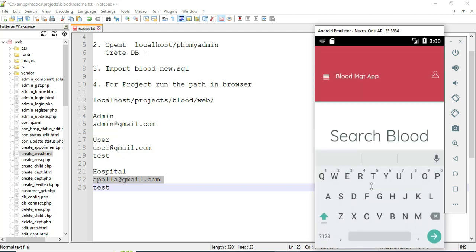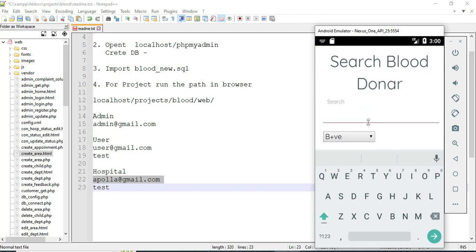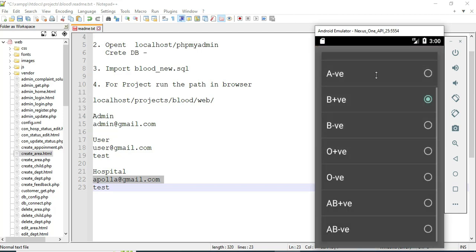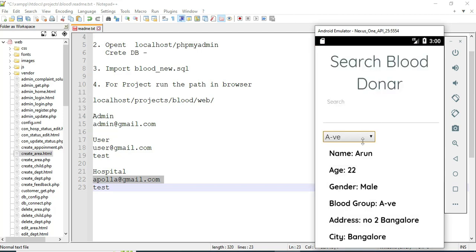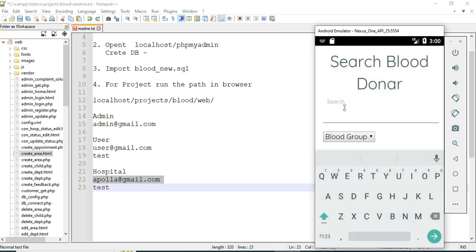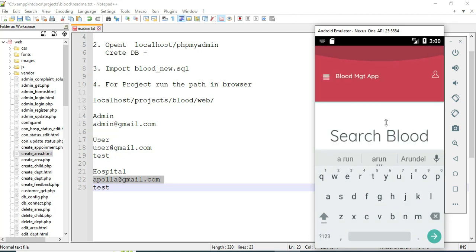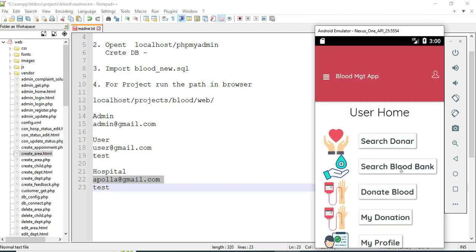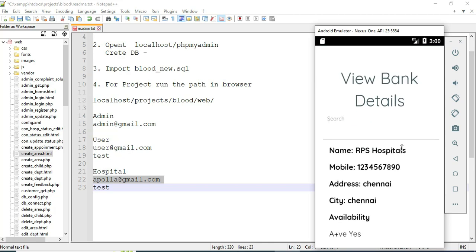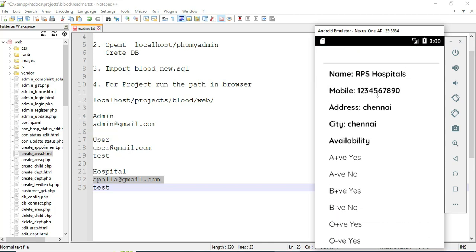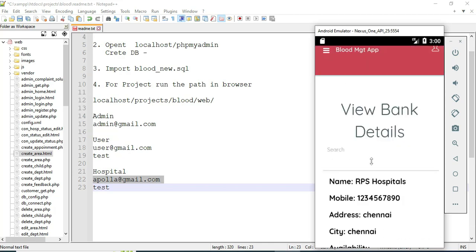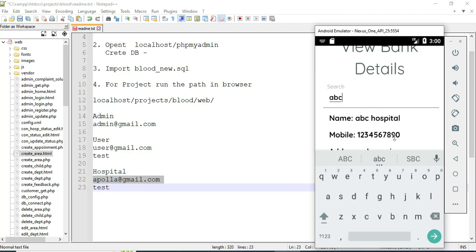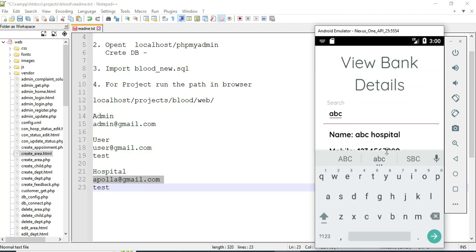You can search by name or ID. Come back to the home page and click Search Blood Bank to view all registered hospitals and blood banks. Search by hospital name, mobile number, or any field to easily find the details.